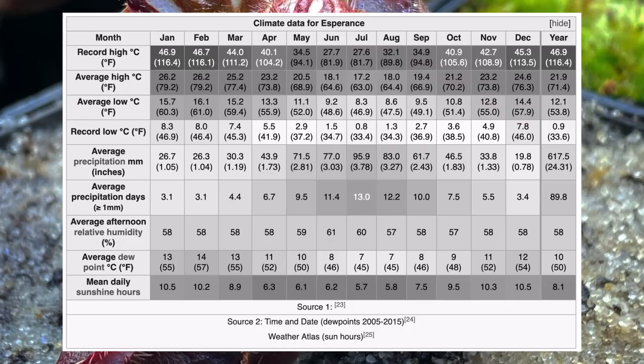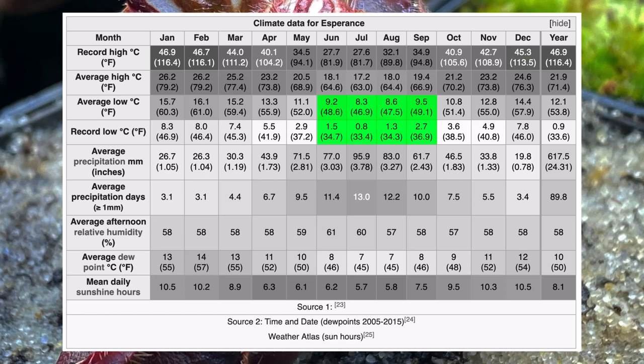January and February tend to be the hottest months, with average temperatures around 79.2°F (26.2°C) and occasional record peaks over 100°F (43.3°C). Between October and April, the coolest months are June, July, August, and September, with average temperatures comfortably above freezing between 46 and 49.1°F (8.3–9.5°C).